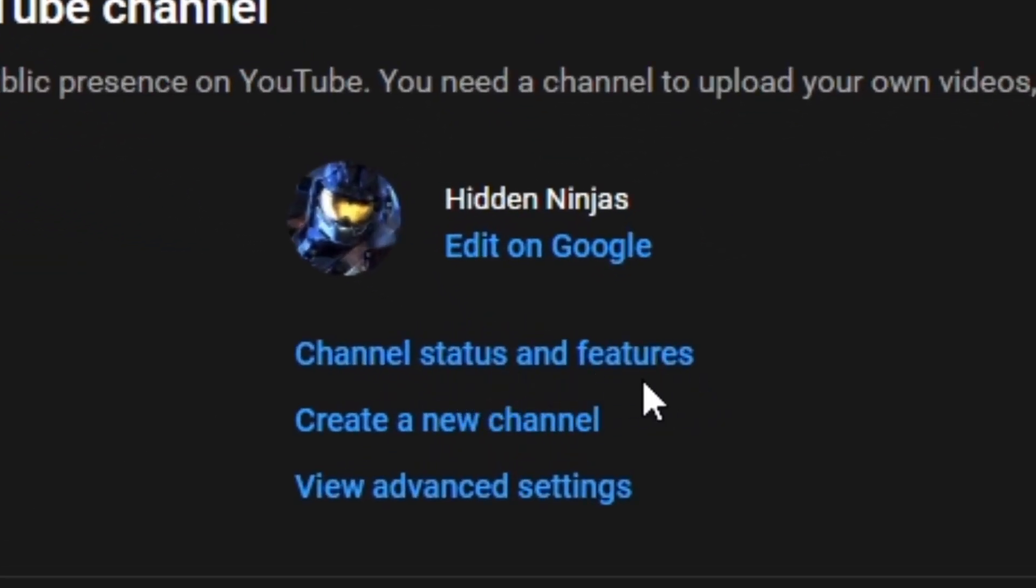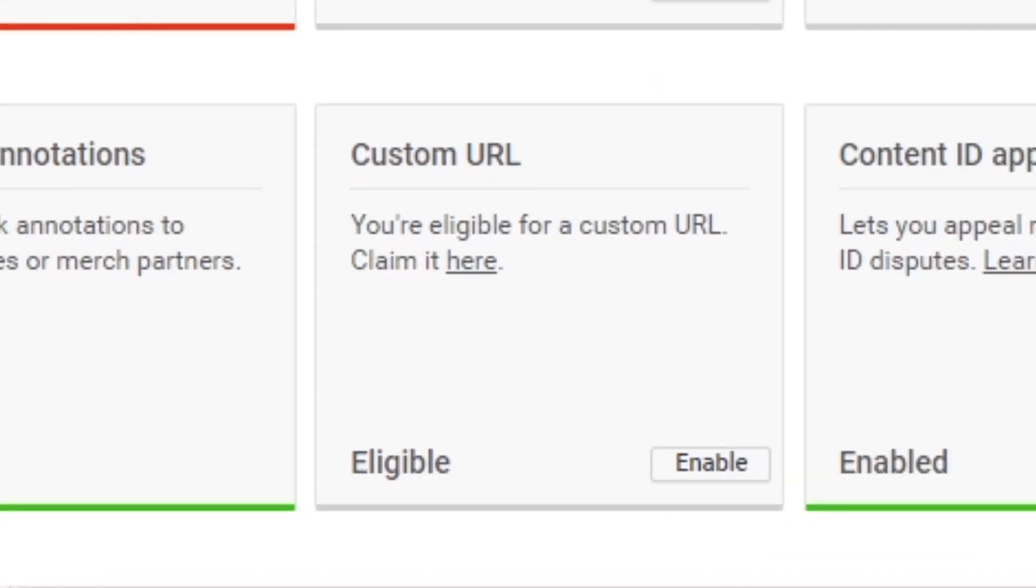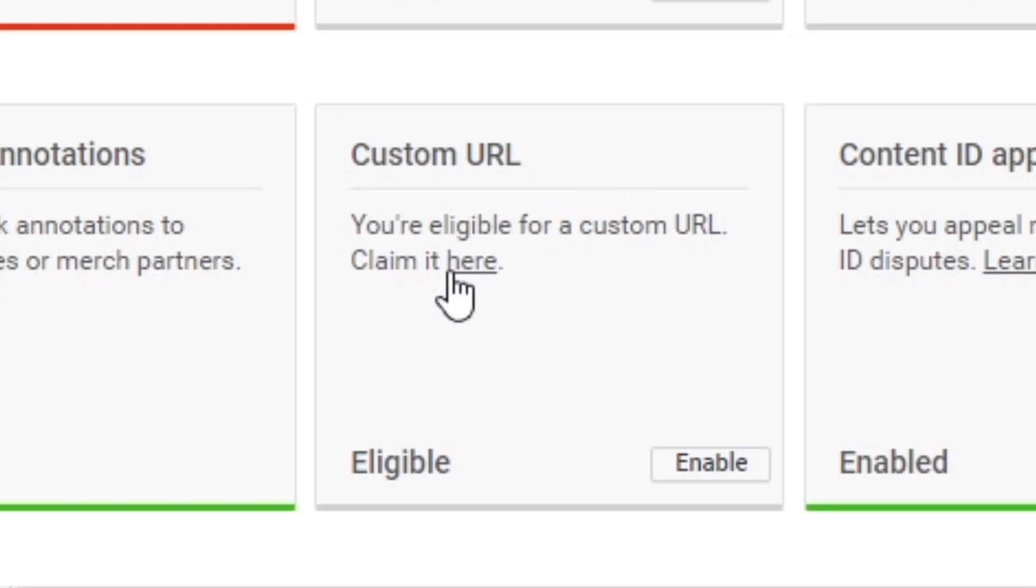You're going to scroll on down and then you'll see custom URL. You'll see that my channel is eligible for a custom URL. In order to claim it, click it here and it'll bring you to another screen.